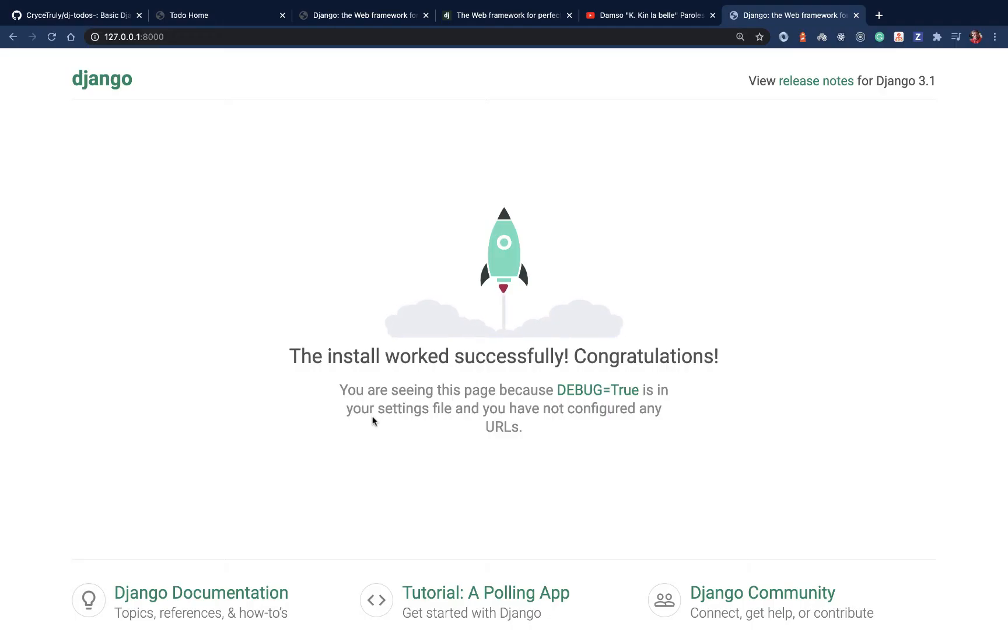In the next video, I'm going to come in and we start exploring more with Django. If you enjoyed the video, please give it a thumbs up. Don't forget to subscribe. I will talk to you later.